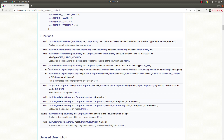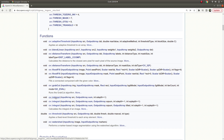Hi everyone, welcome back. Lastly we continue on this list and today we are going to learn about the integral function of this list and what this function does.